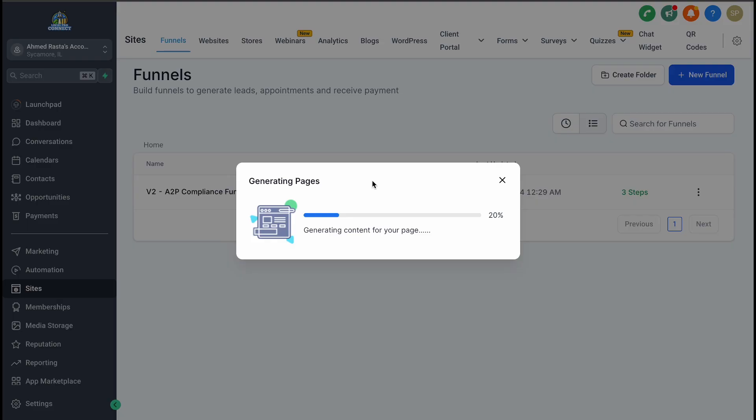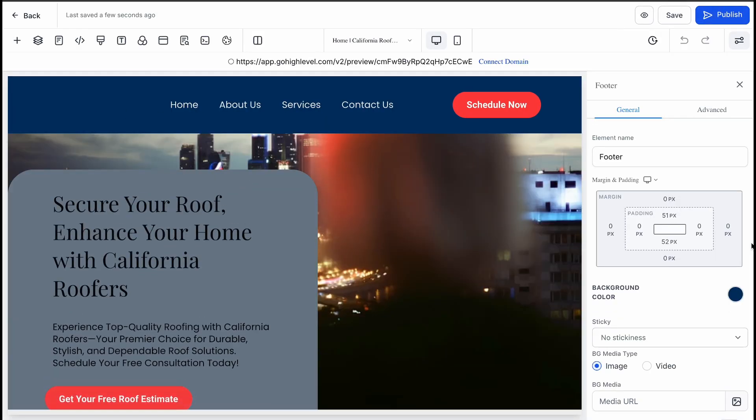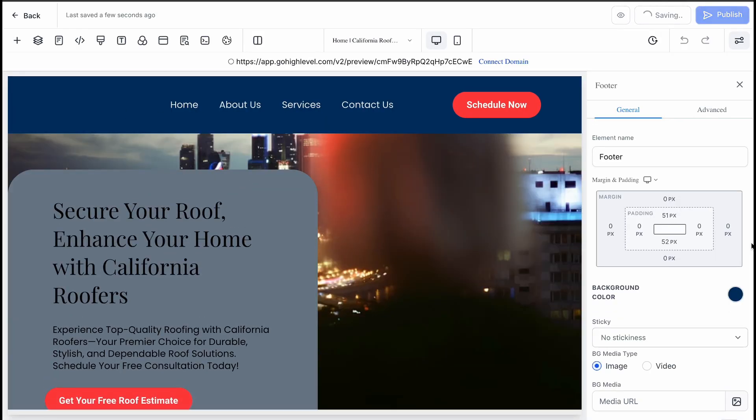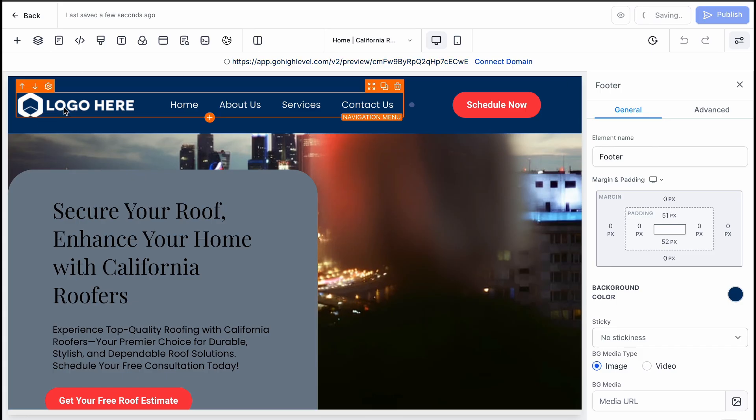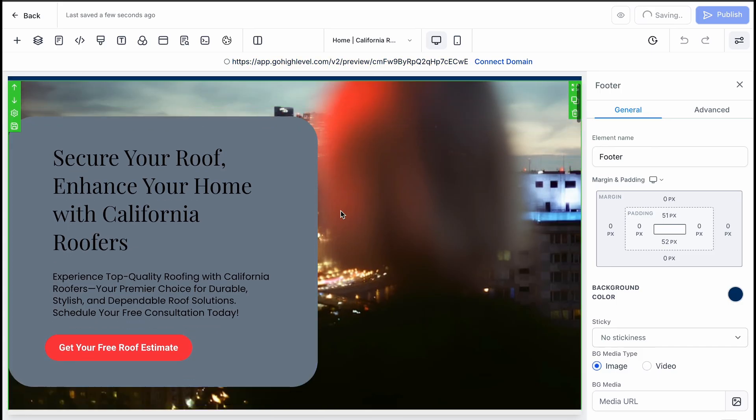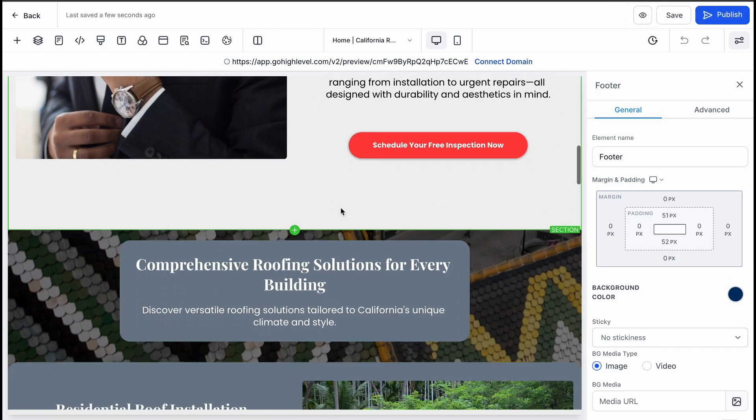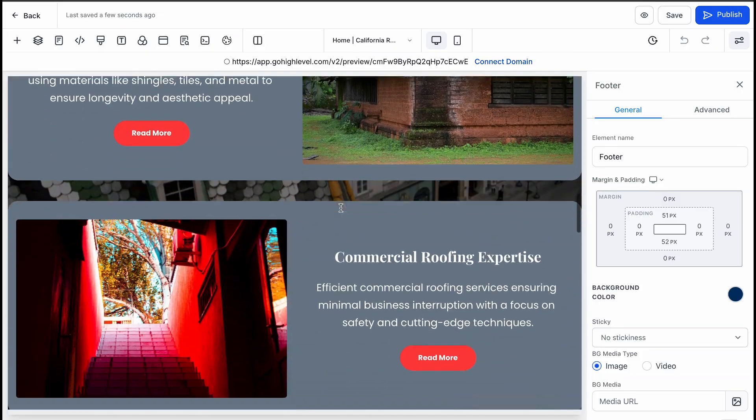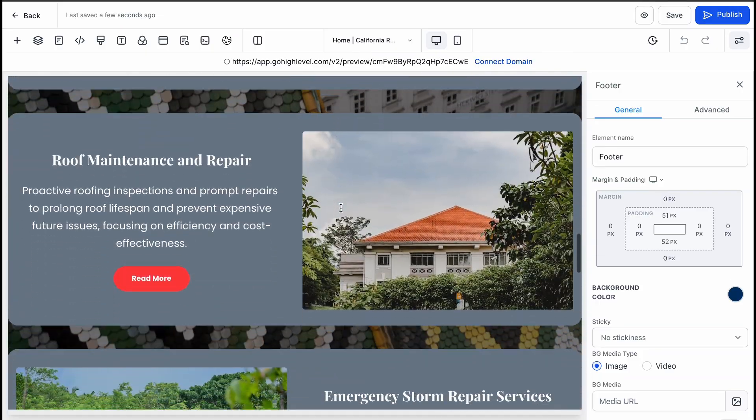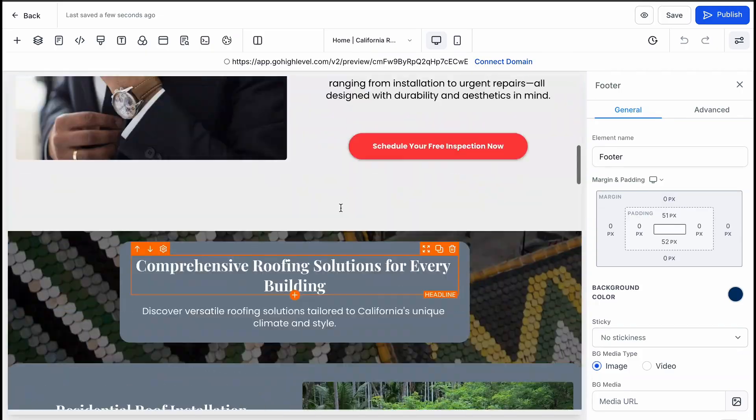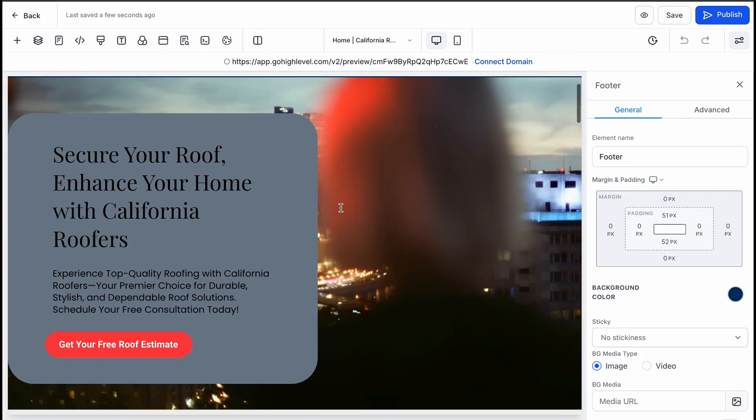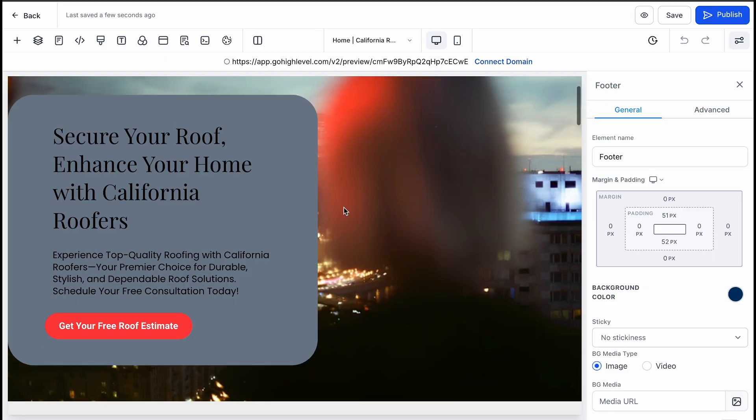Once the process is complete, you'll see a preview of your funnel. It's amazing how quickly you can go from an idea to a fully designed page. Now, while the AI-generated funnel is a great starting point, it's not perfect. You'll likely want to make a few adjustments.